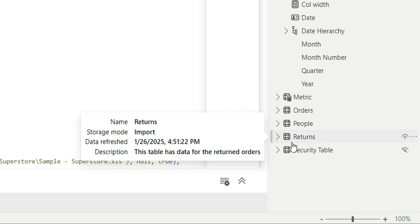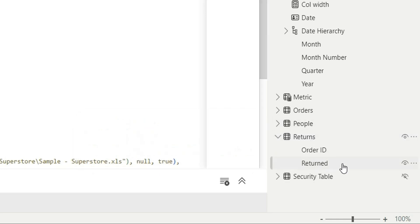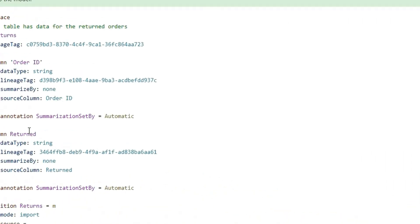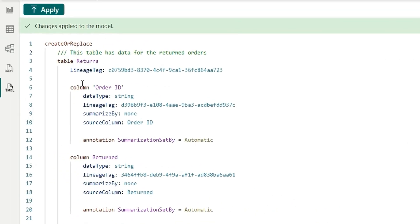Now if I want to add a description for columns inside this returns, it has two columns, order ID and returned. To add the description for the columns, it follows the same rule, we'll have to add description above the column.